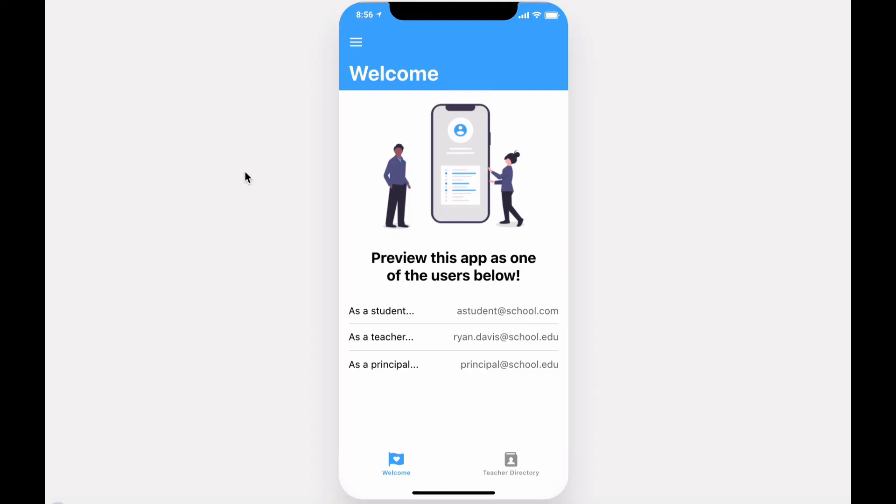I'll be happy to help you customize the app and onboard your users. If you have any questions, feel free to email me. And as always, thanks for watching. Bye-bye.